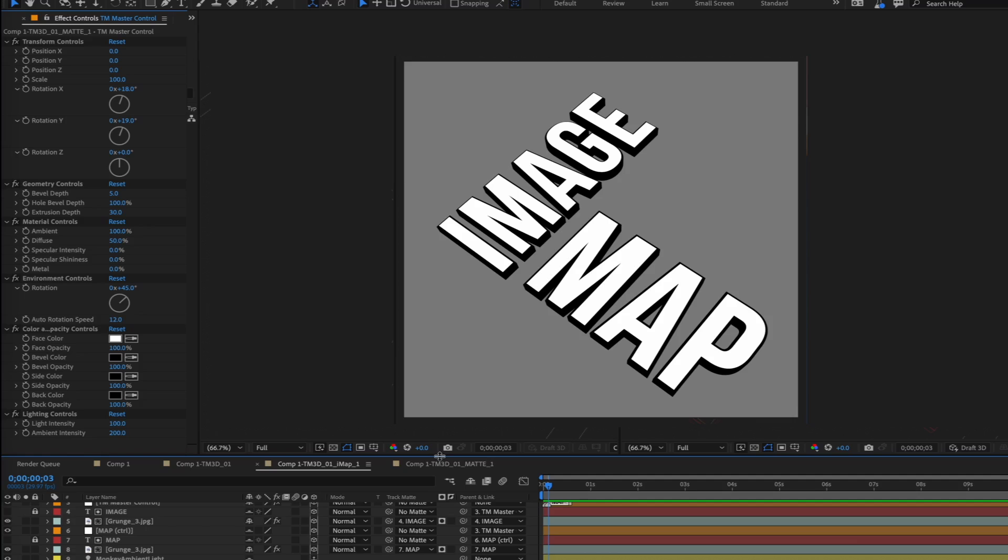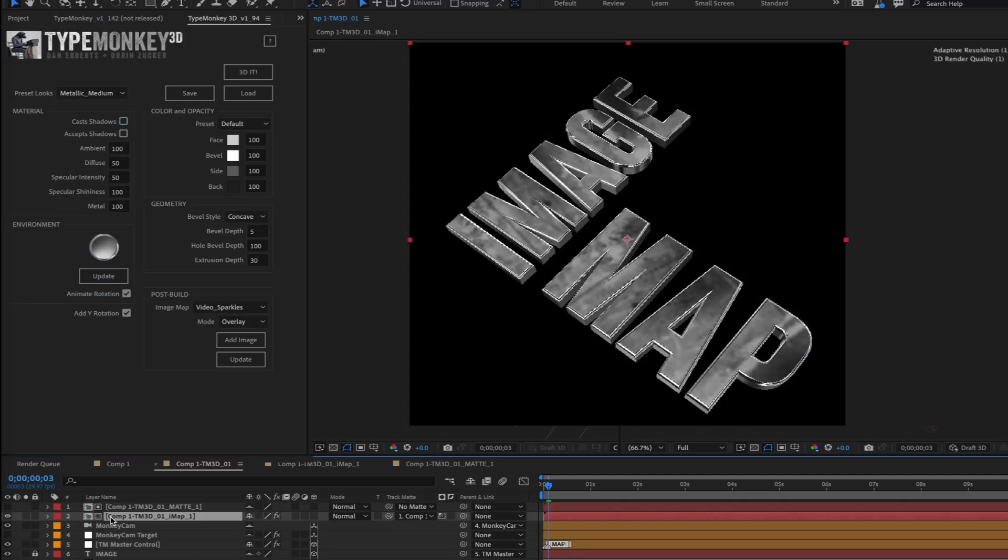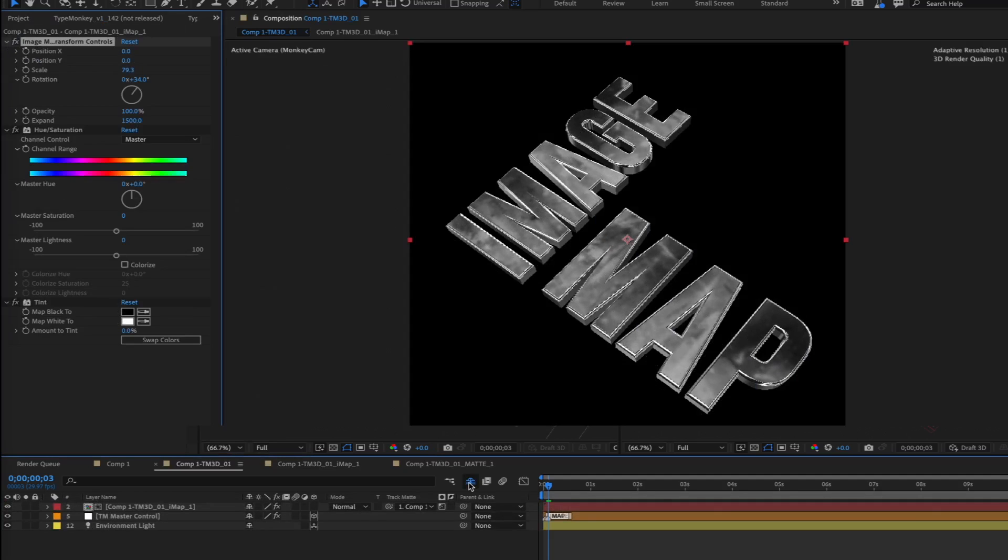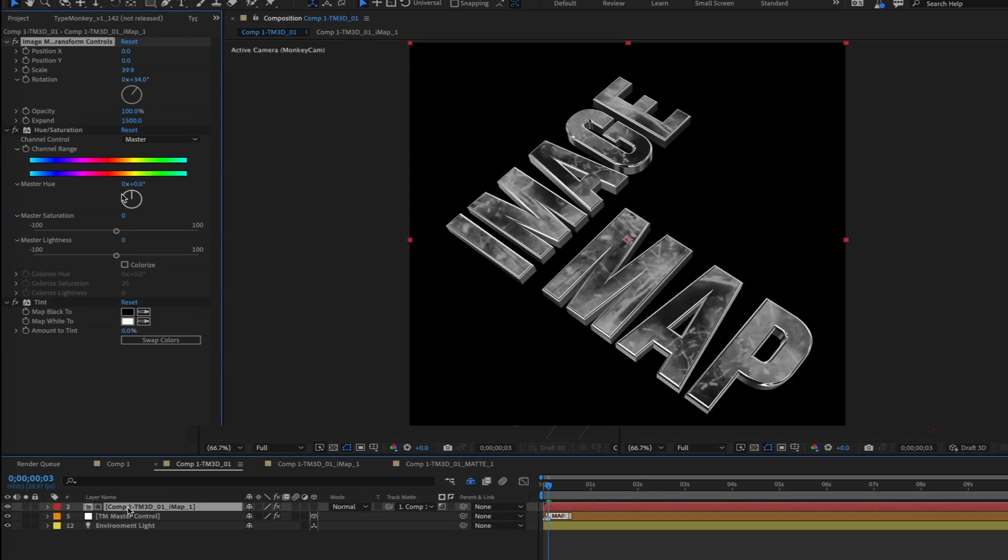Once all that is done, it'll place the results back into the original comp, shy the matte, and finally add controllers to the fill that'll make it easy to adjust the image maps.